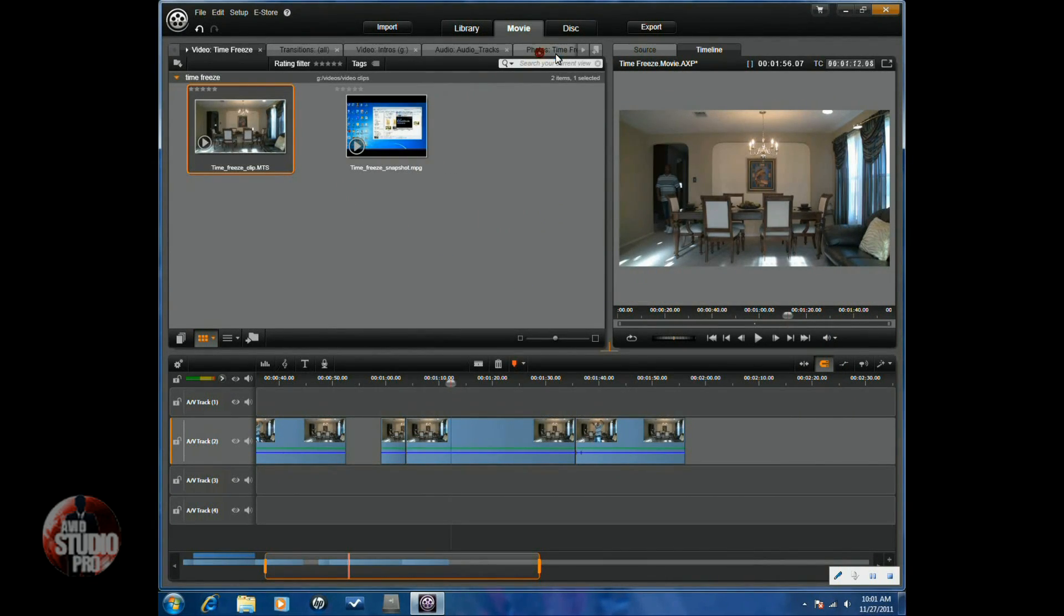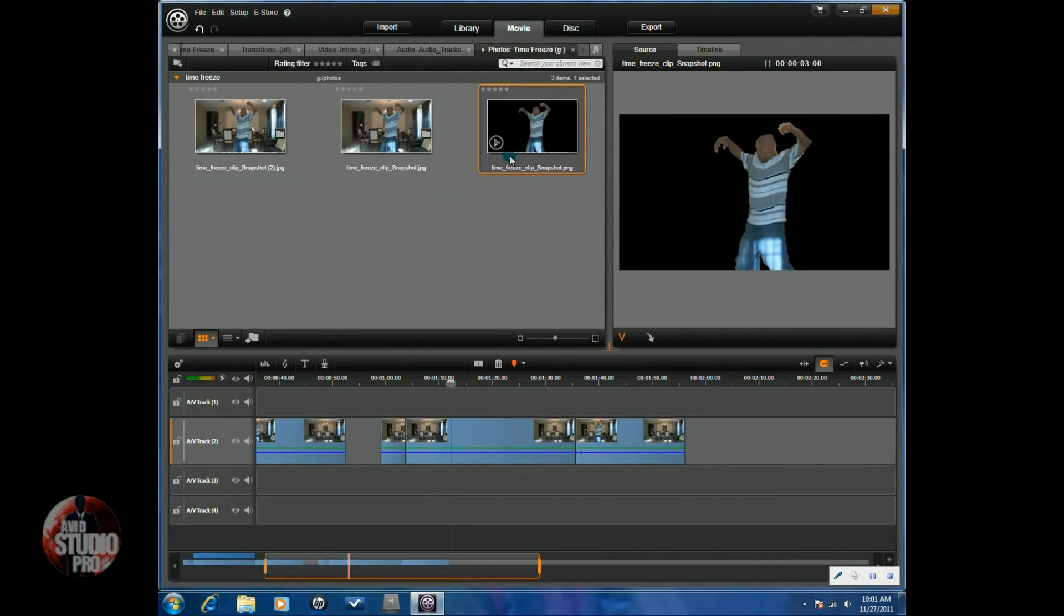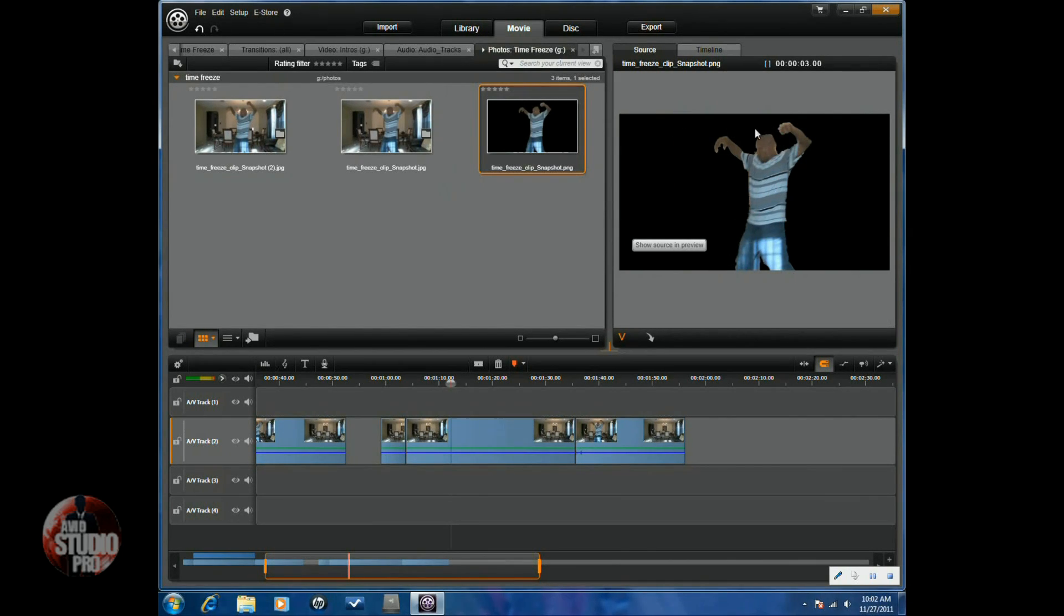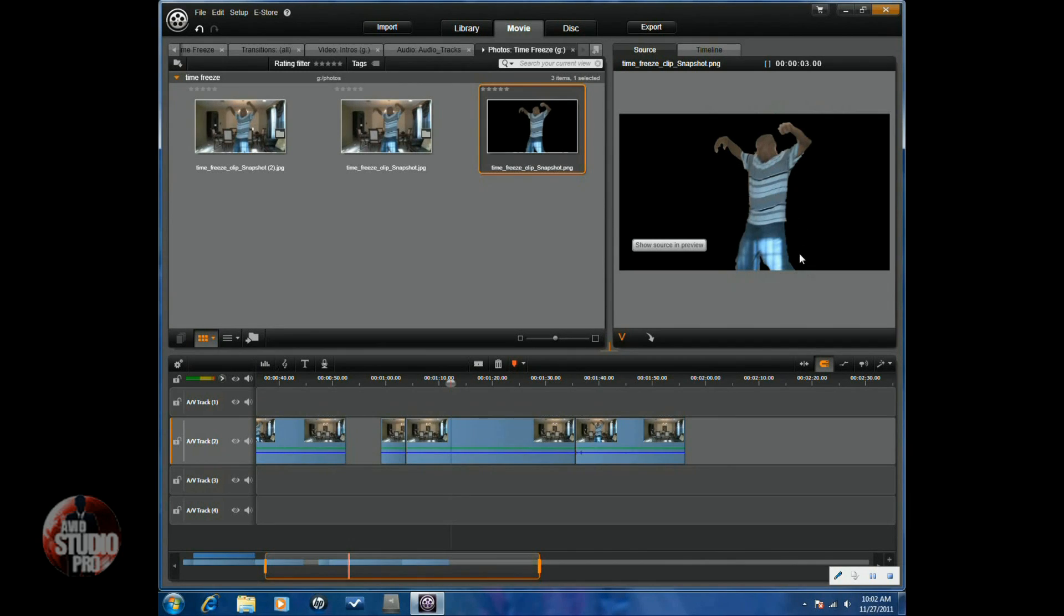So, if I go to my photos here, you'll see I have the PNG image. Now, the PNG image that I created, everything is black. Now, all of this black around the subject, you'll be able to see the video underneath. So, all it's going to show is the frozen individual.